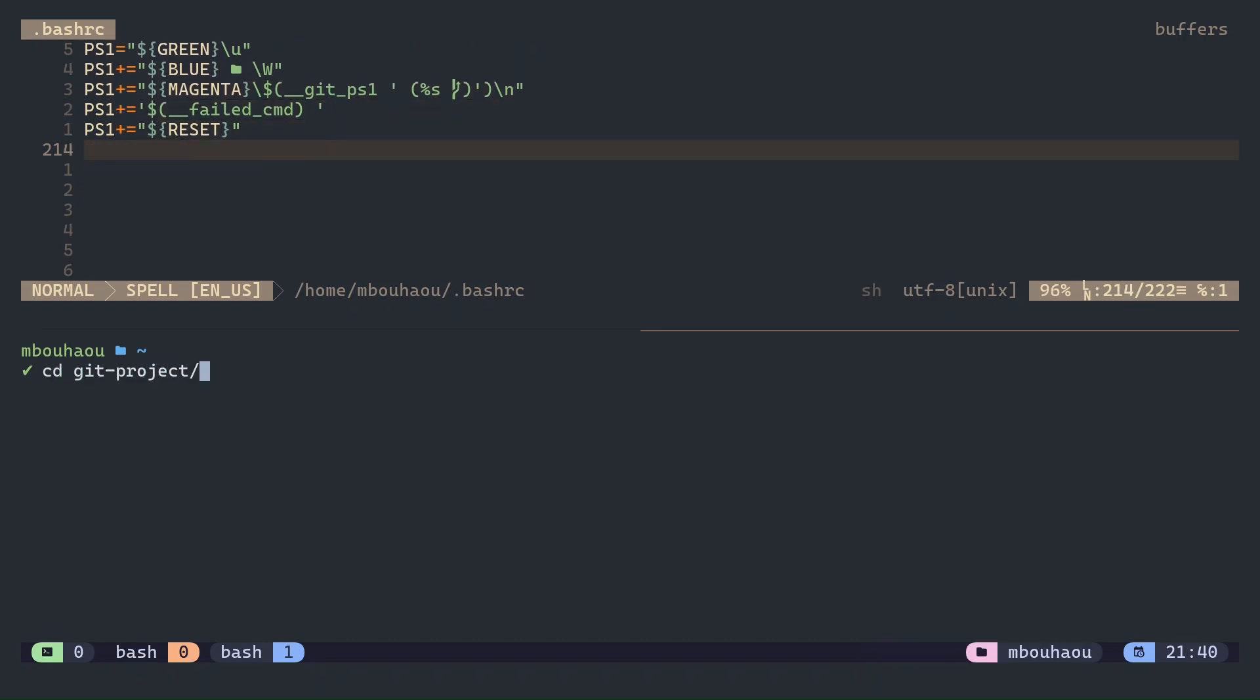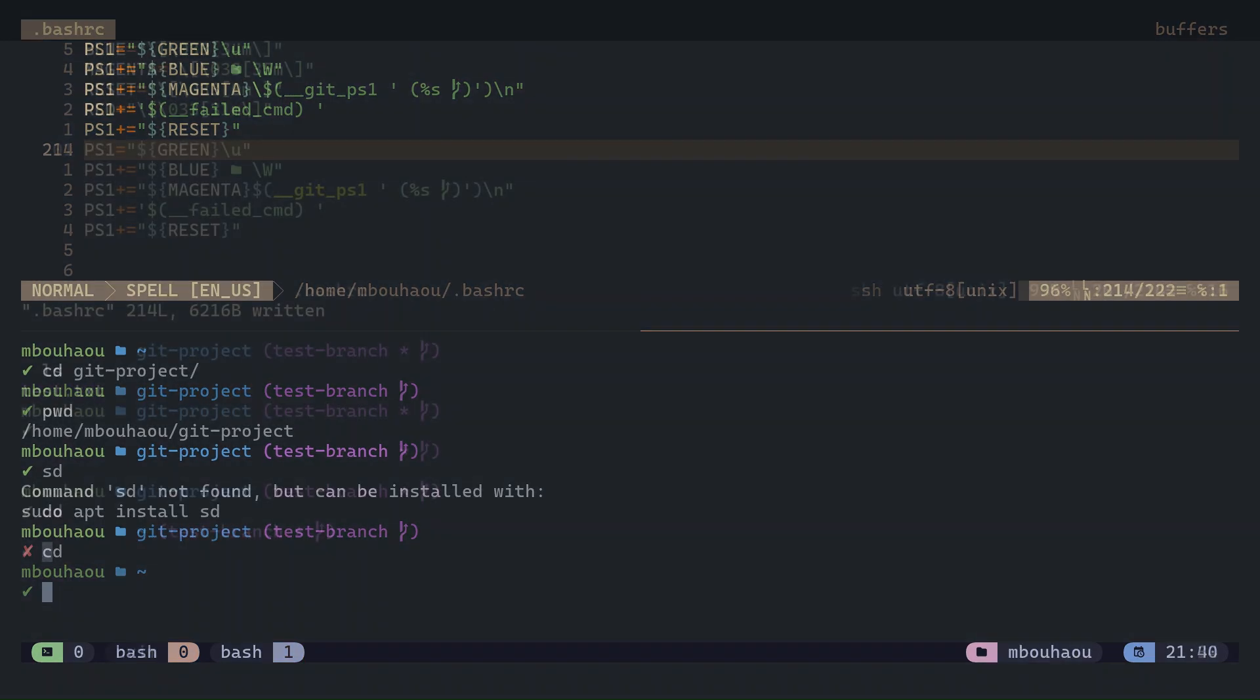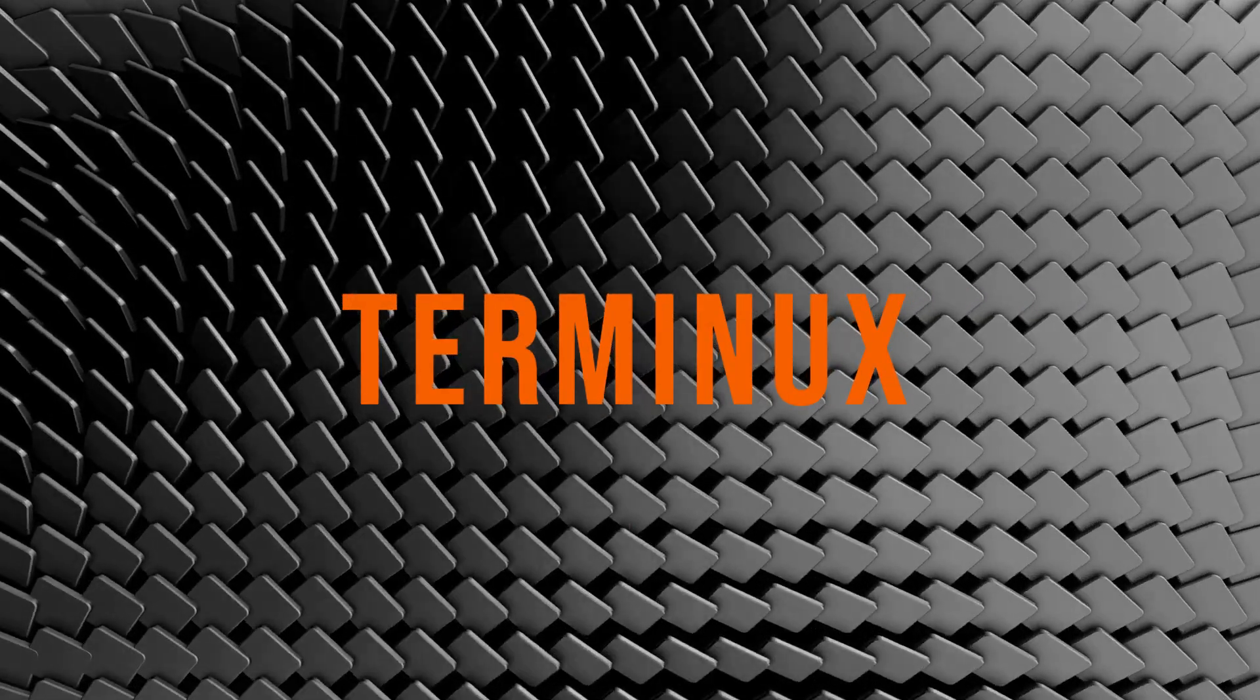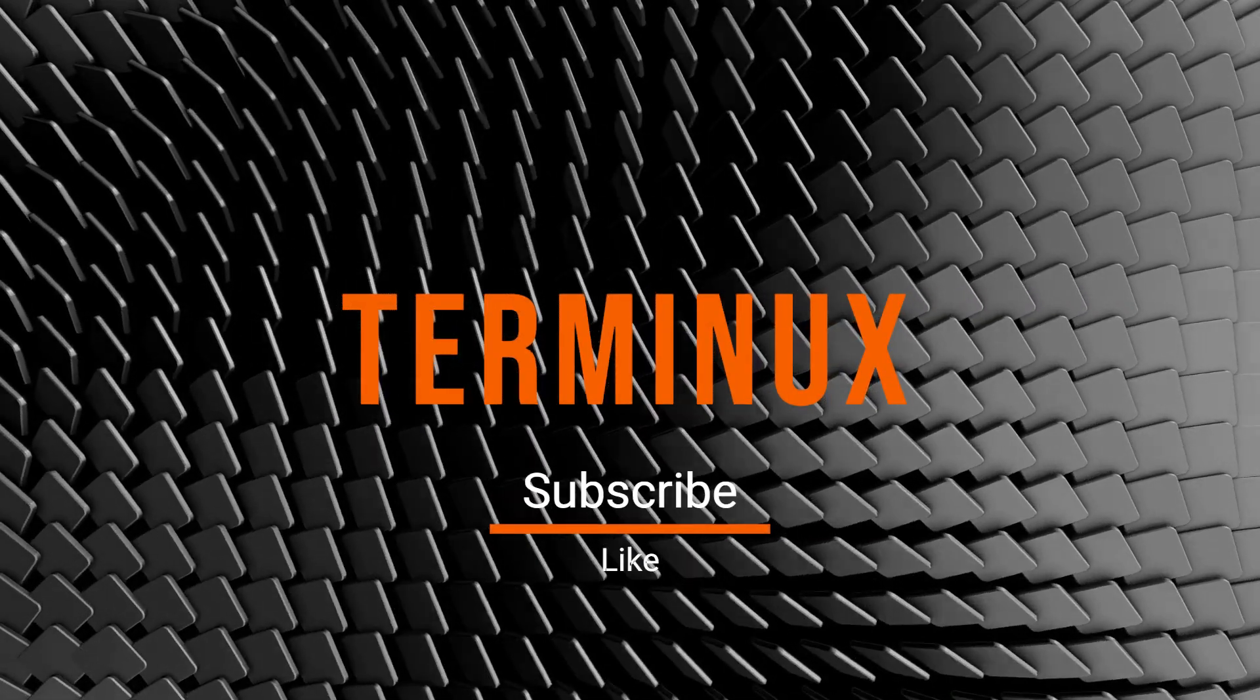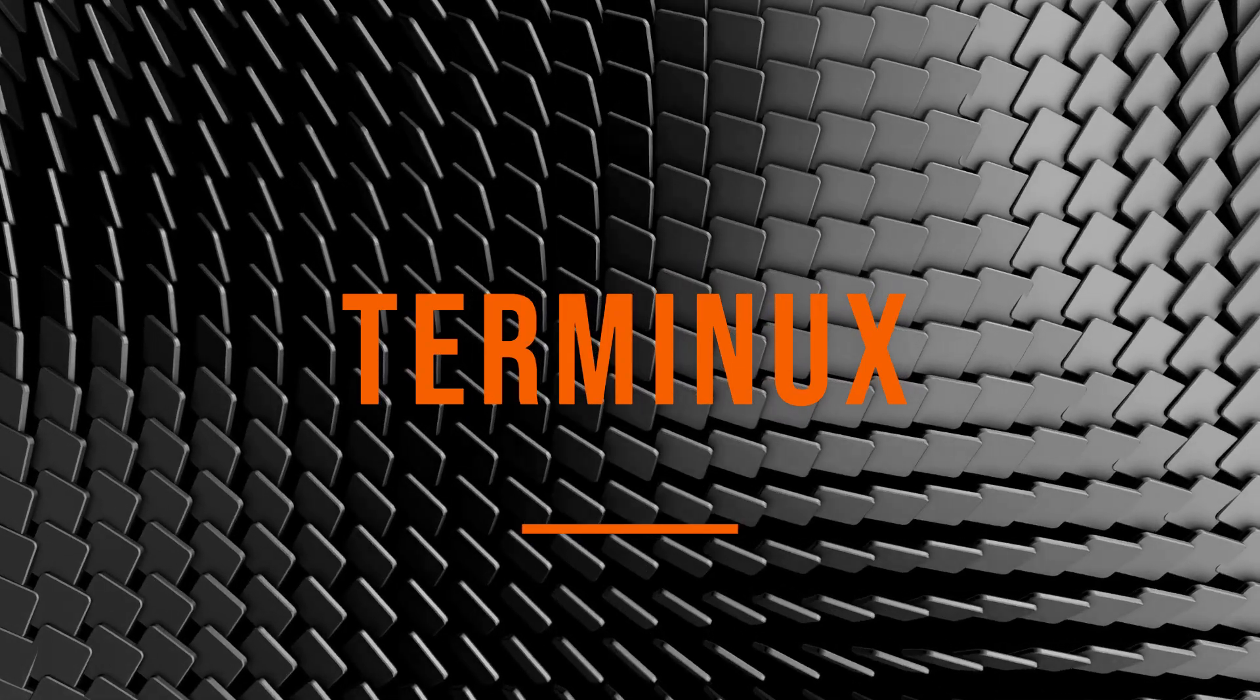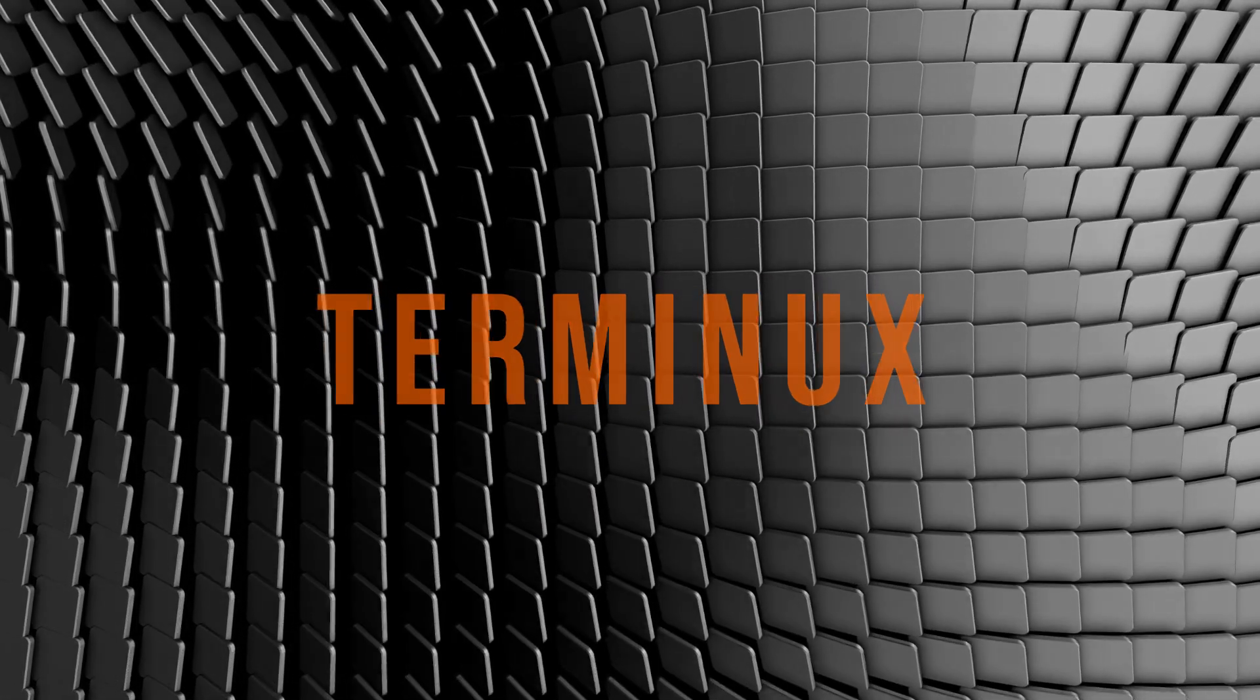That's it for today's video. With these techniques, you can transform your bash prompt into an informative, clean, and stylish tool for productivity. If you found this video helpful, make sure to hit the like button and don't forget to subscribe for more Linux tips and tricks. Thanks for watching and see you in the next one.